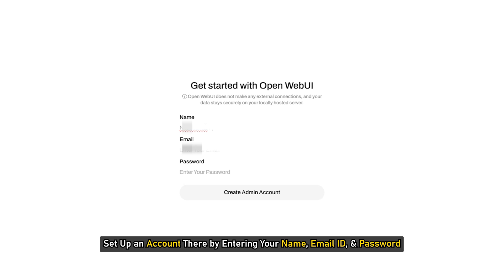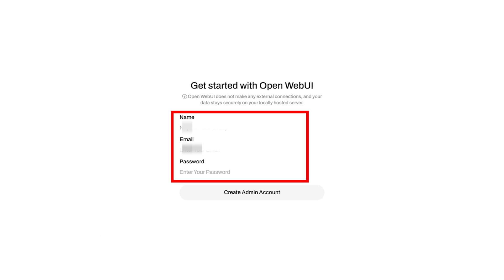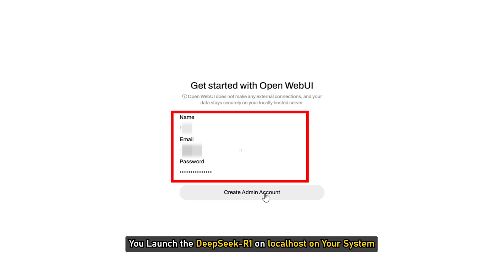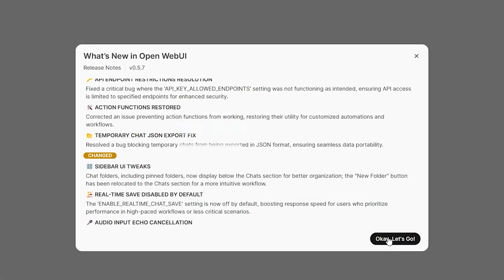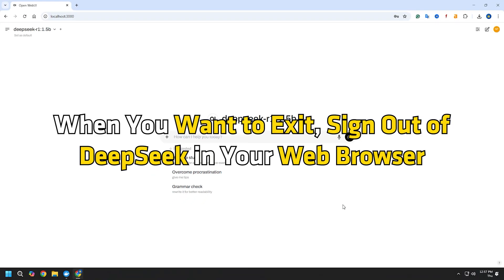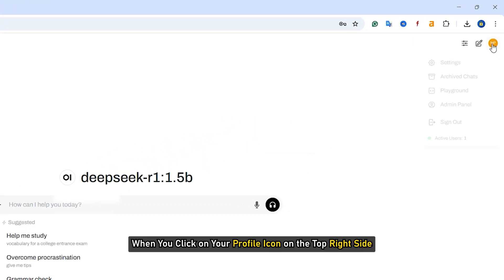Set up an account there by entering your name, email ID, and password. Remember these details, as you have to enter them every time you launch DeepSeek-R1 on localhost. When you want to exit, sign out of DeepSeek in your web browser. The sign-out option will become visible when you click on your profile icon on the top right side.